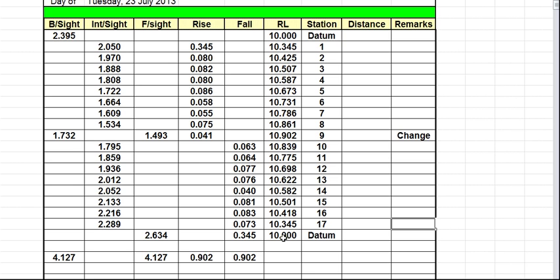So that's how we use a level book to work out the heights. Now we know that, for example, station 0.3 is 507 millimeters higher than our datum, or station 0.9 is 902 millimeters higher than our datum. That's the usefulness of a level book.